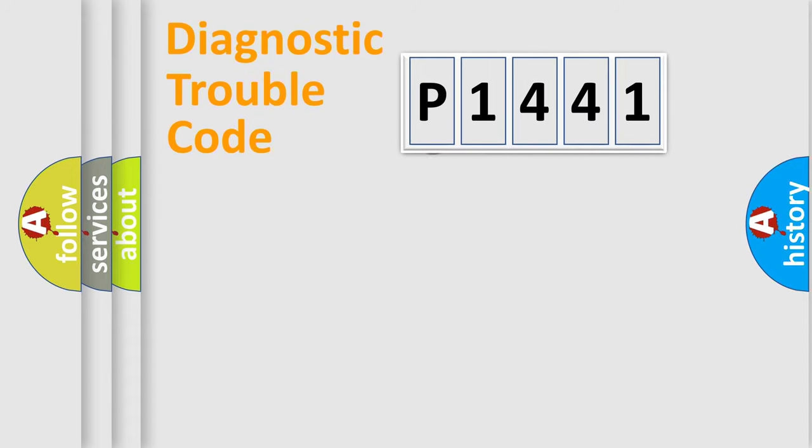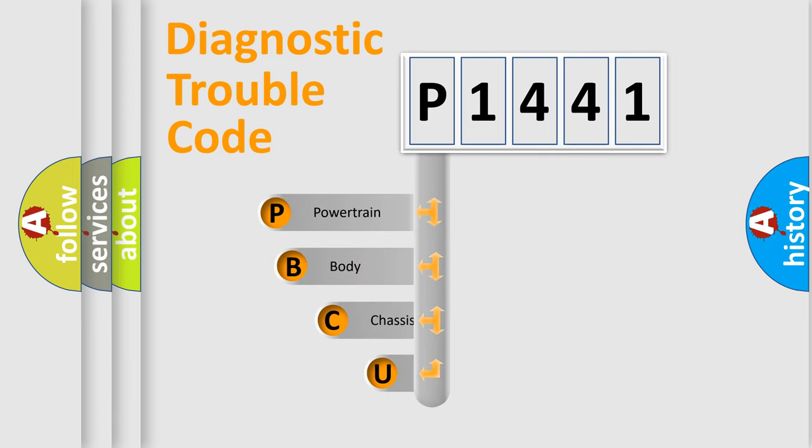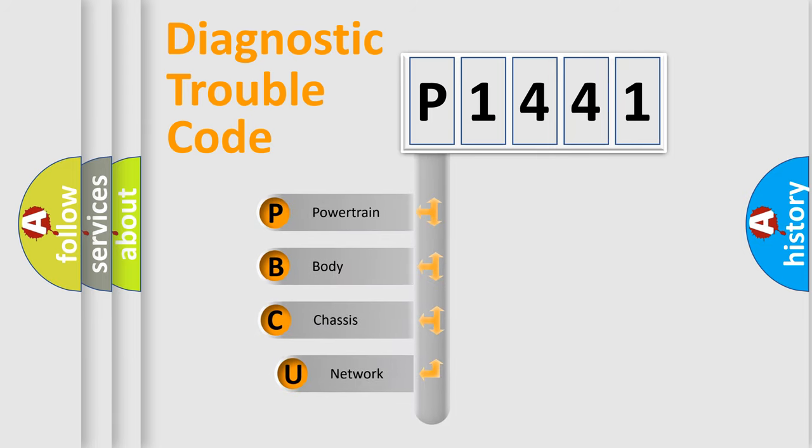First, let's look at the history of diagnostic fault code composition according to the OBD2 protocol, which is unified for all automakers since 2000.